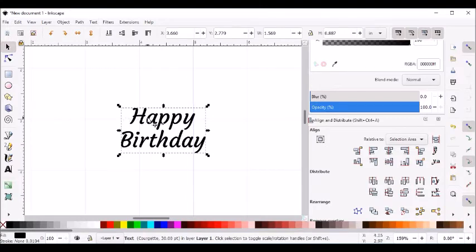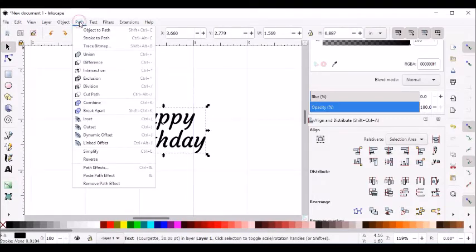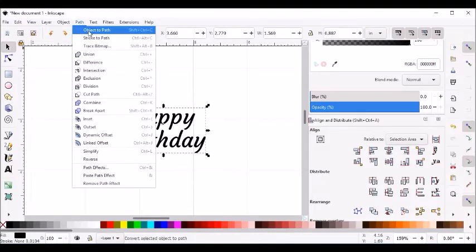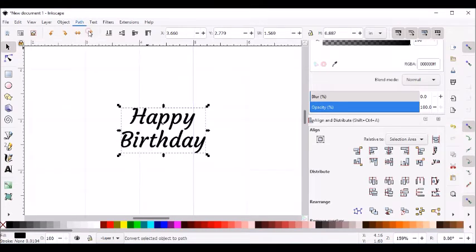I want to select my happy birthday and go to Path. I want to do object to path.